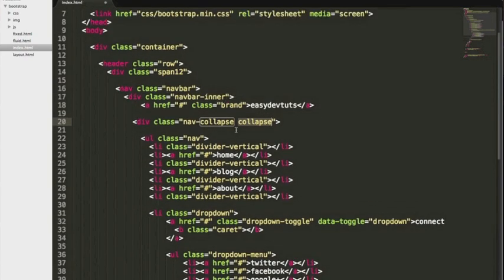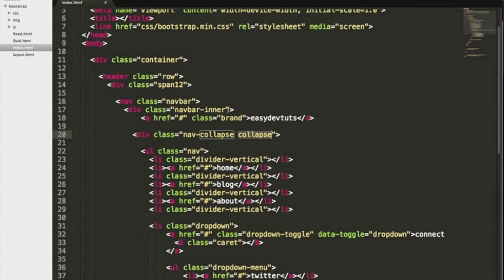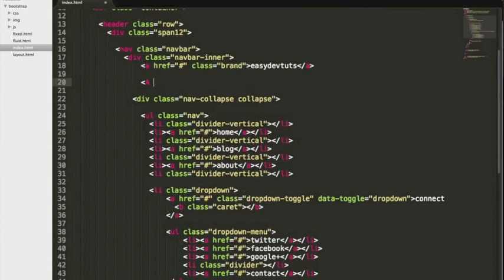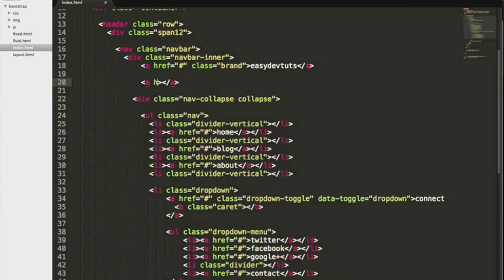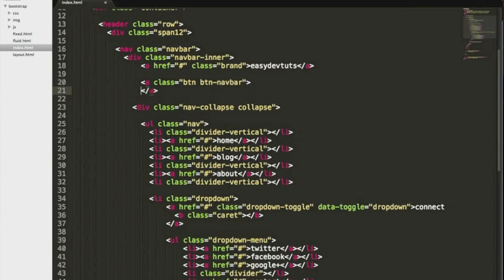One more thing we're gonna need is a button for when our menu is collapsed, responsive collapsed state. We won't need this, but we will need a class of button, button-navbar so it stays within that theme.